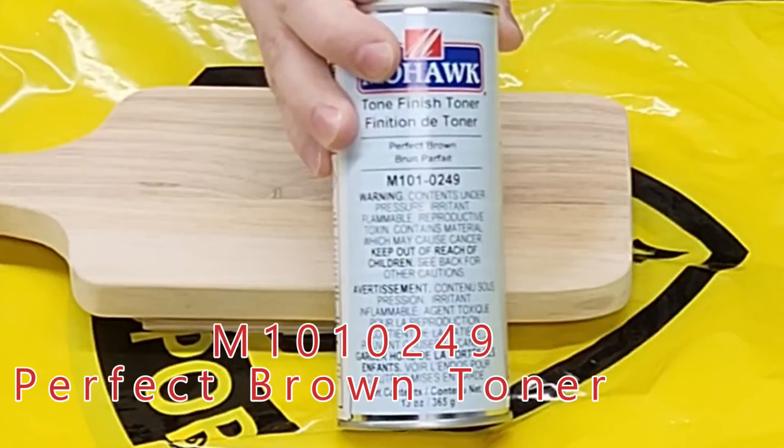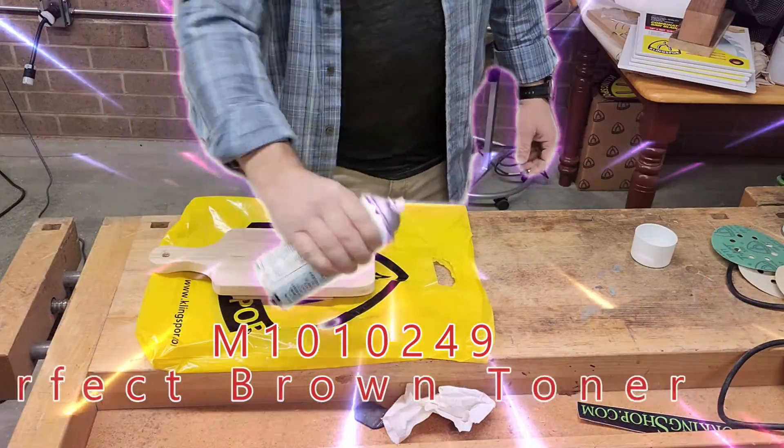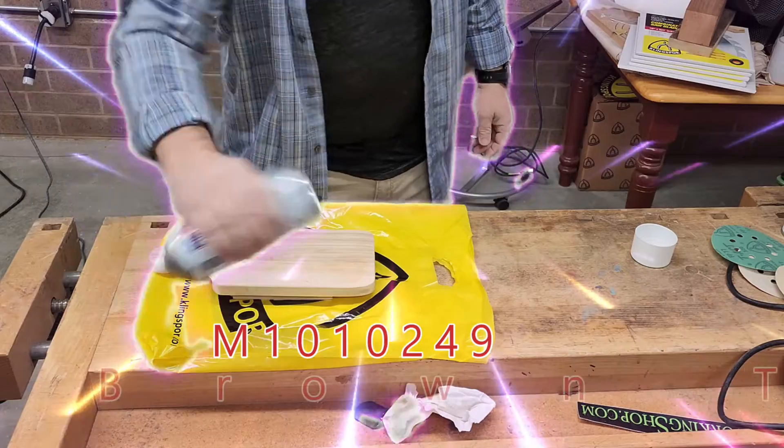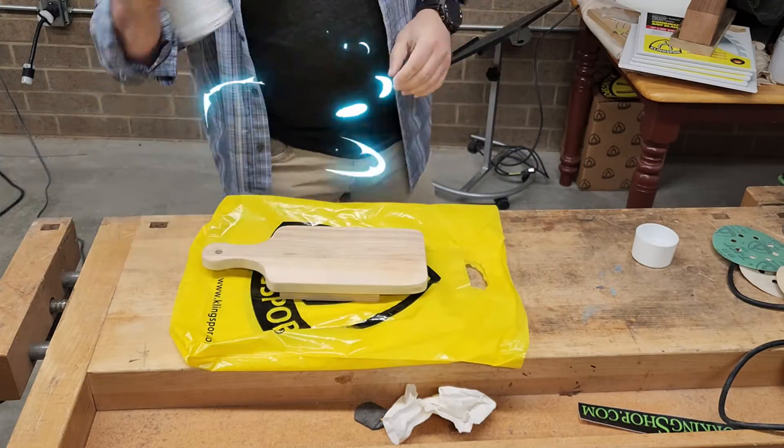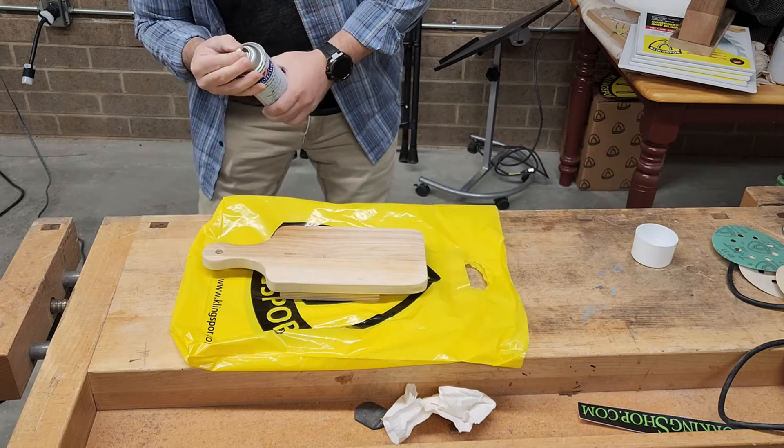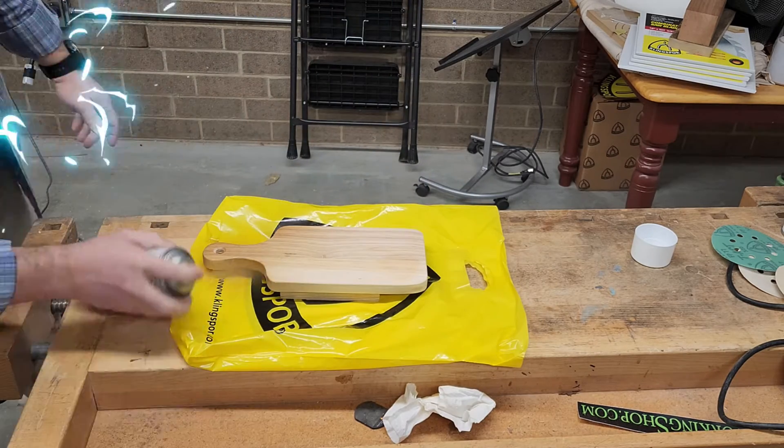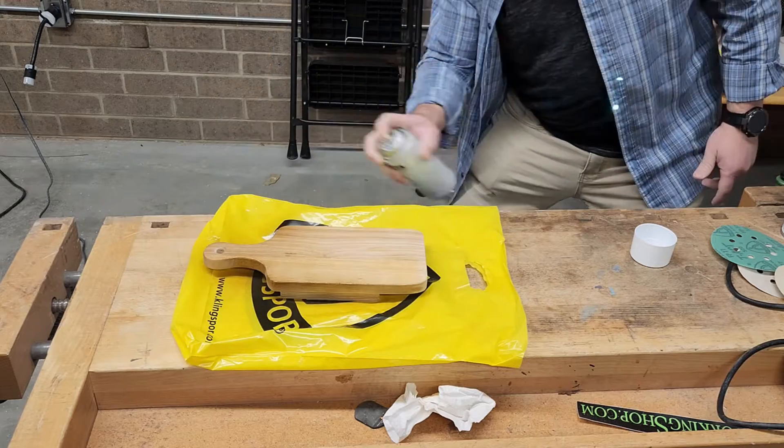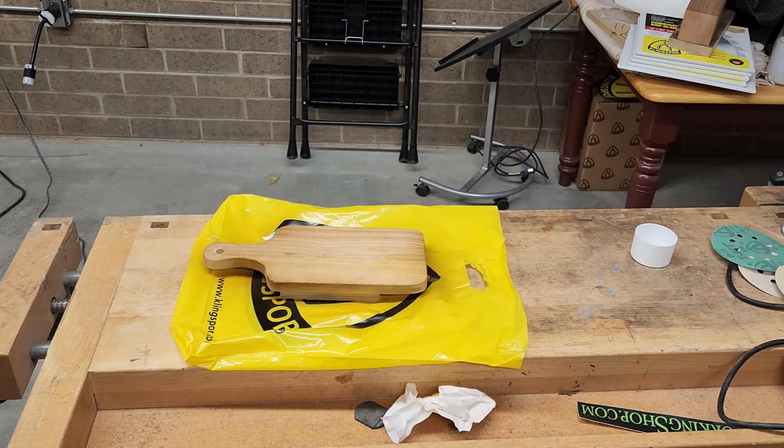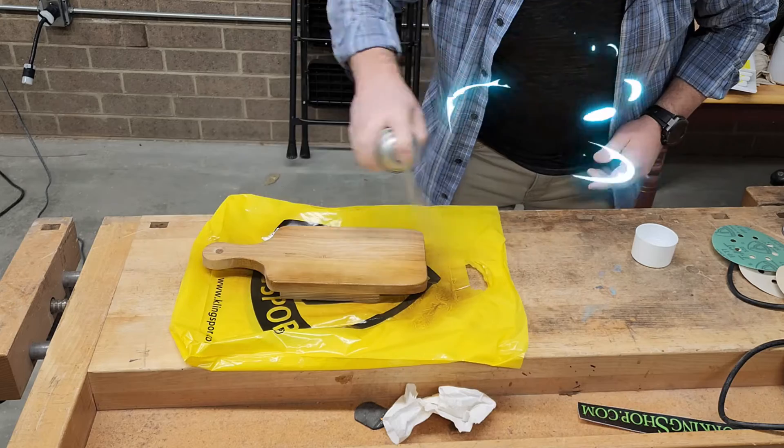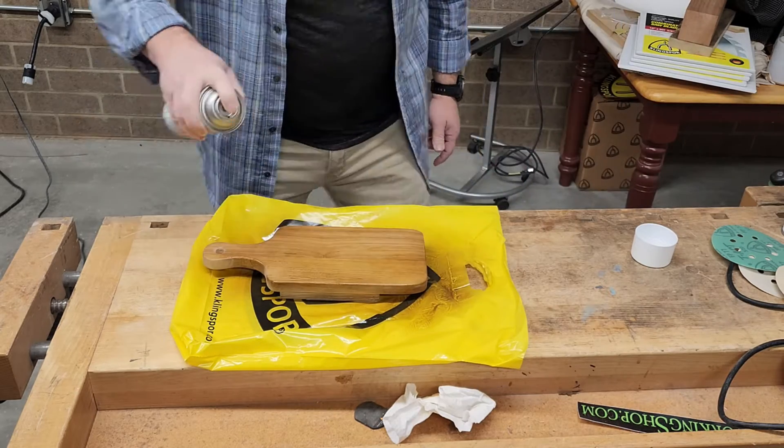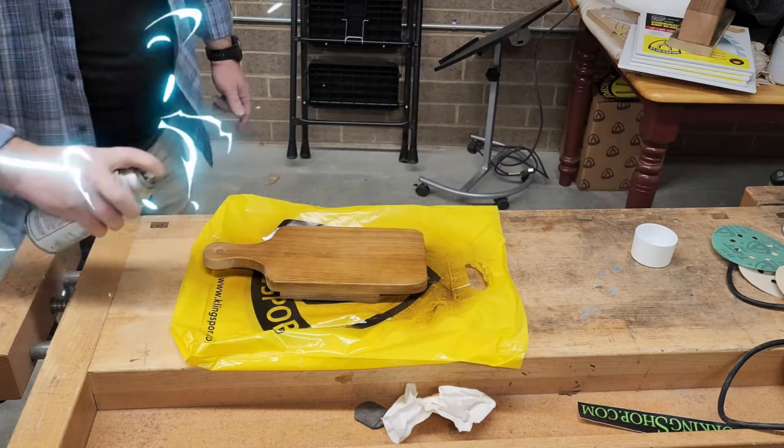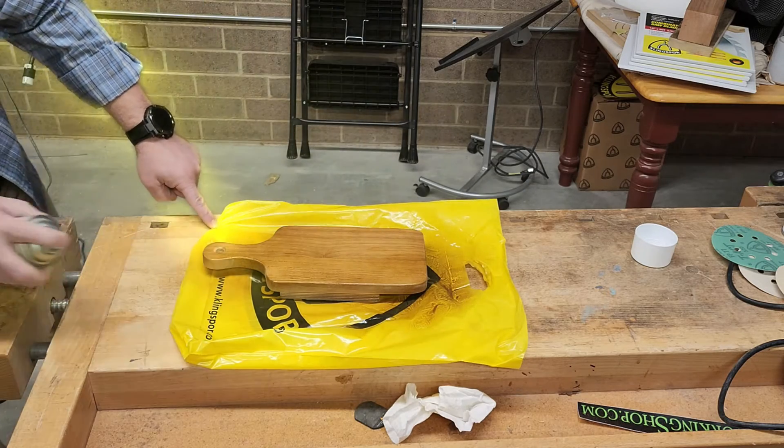And they wanted a toned brown, so we ended up using the perfect brown out of our Mohawk toners to achieve the color that they desired. Normally used for repair, this is being used on a bare piece of wood. Dries super quick and can be easily touched up as needed.